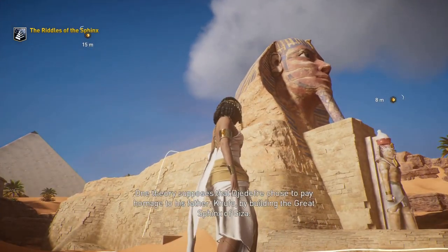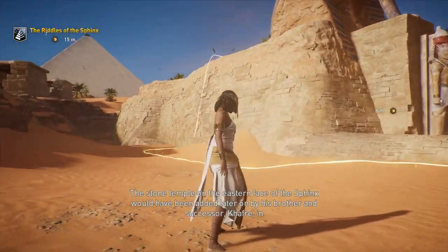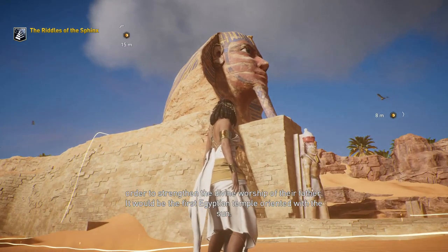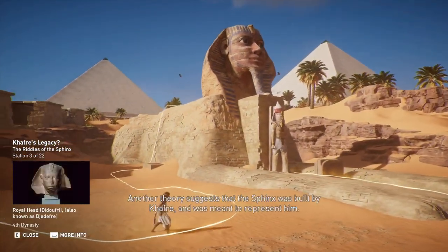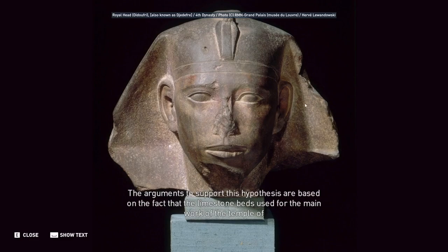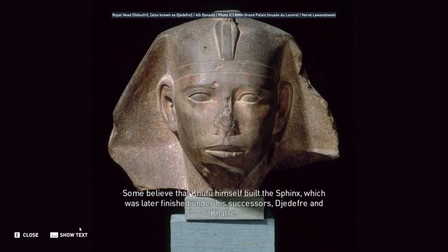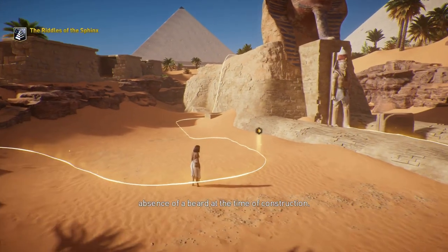One theory supposes that Djedefre chose to pay homage to his father Khufu by building the Great Sphinx of Giza, with a stone temple on the eastern face added later by his brother and successor Khafre to strengthen the divine worship of their father — this would have been the first Egyptian temple oriented with the sun. Another theory suggests that the Sphinx was built by Khafre and was meant to represent him, based on the fact that the limestone beds used for the main work of the Sphinx temple are geographically and architecturally similar to the valley temple of Khafre. Some believe Khufu himself built the Sphinx, based on the stylistics of the engraving, the typology of the nemes, and the absence of a beard at the time of construction.